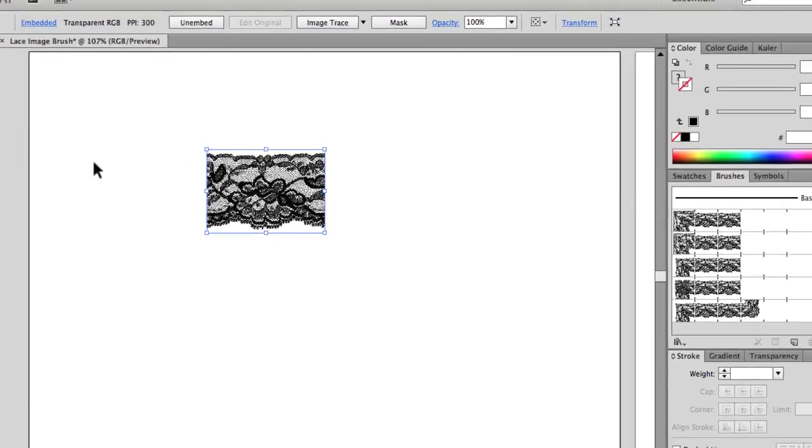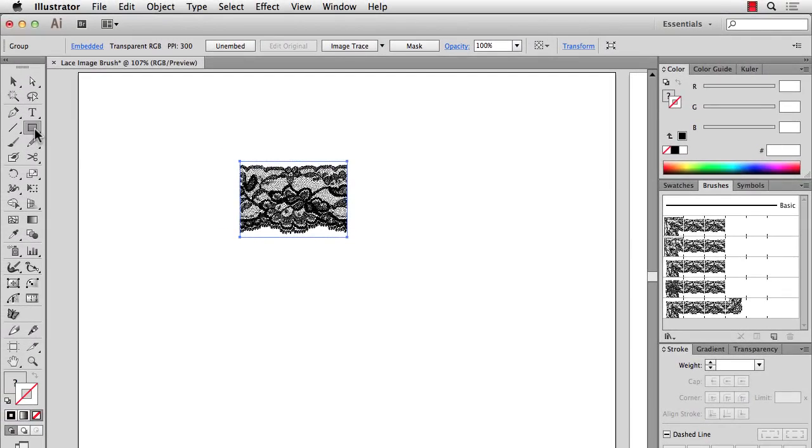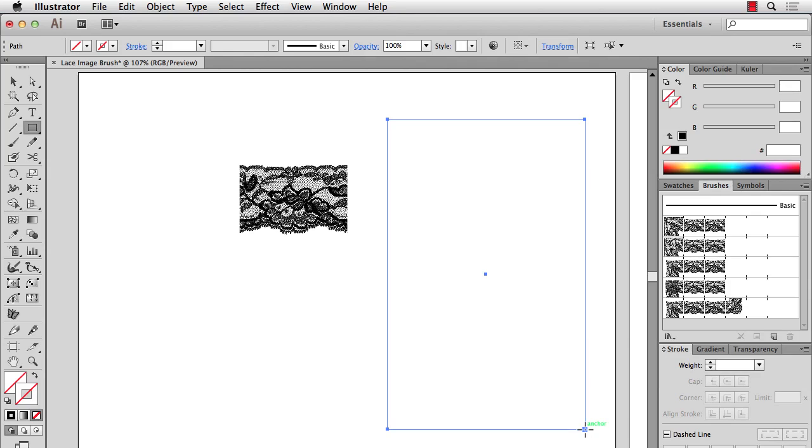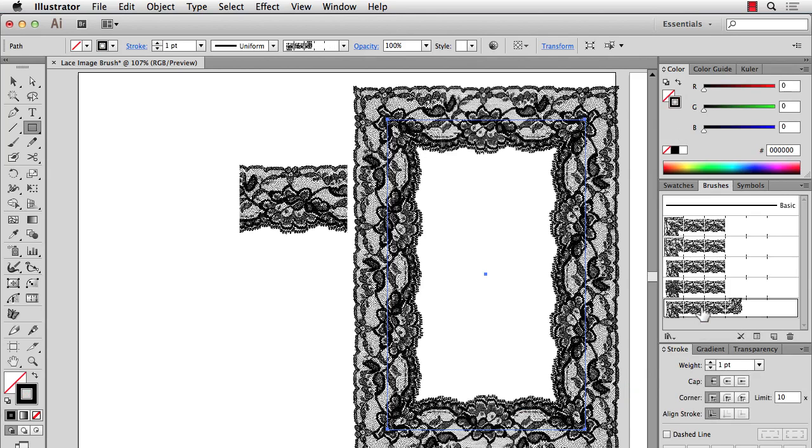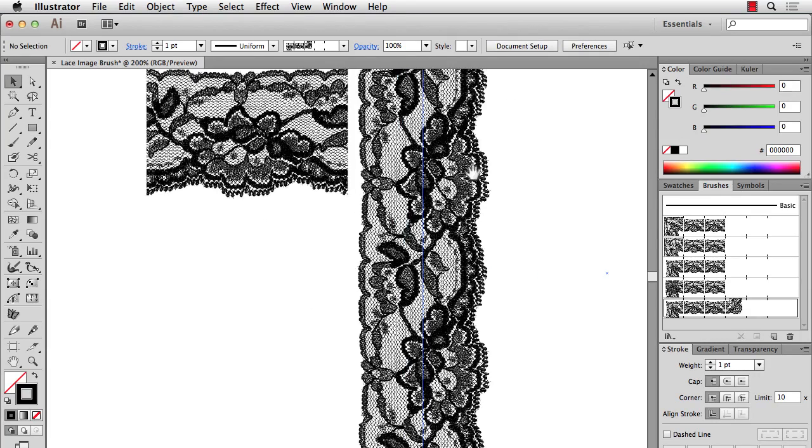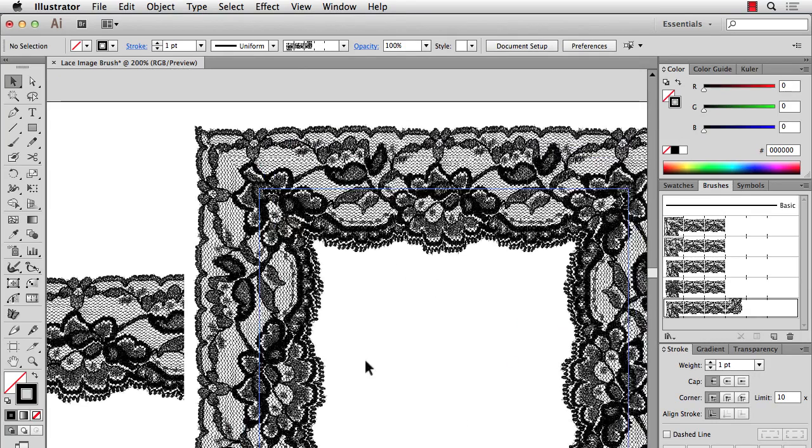And to show you what that looks like, I'll make a rectangle and fill it with our new brush. And it's as simple as that. And you see that the auto-corners do a really good job generating that corner piece for you.